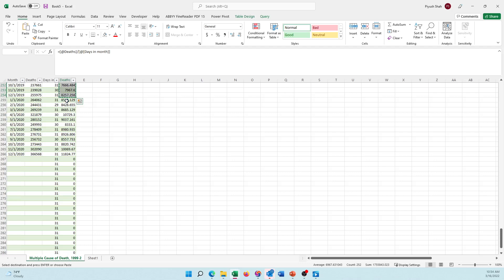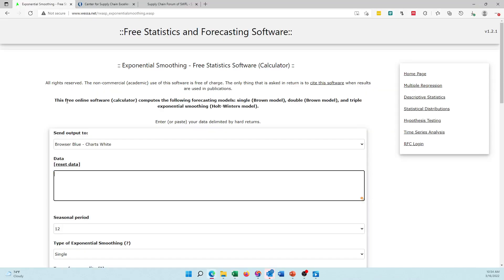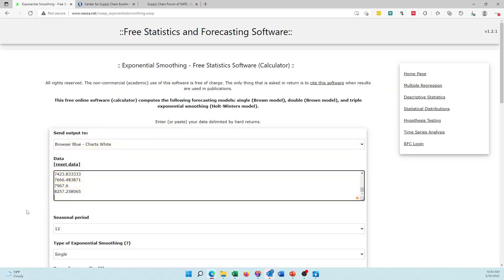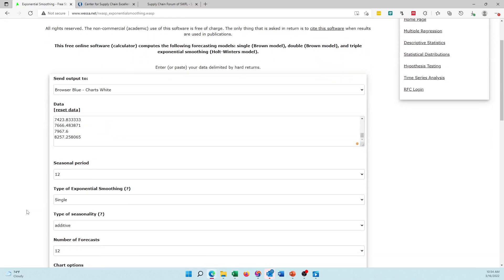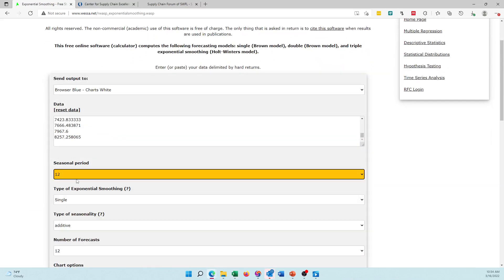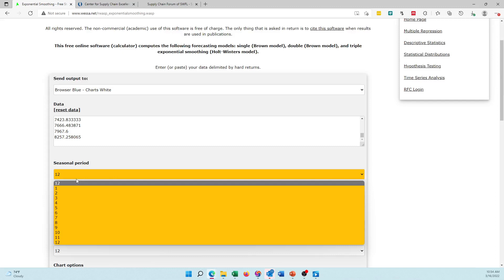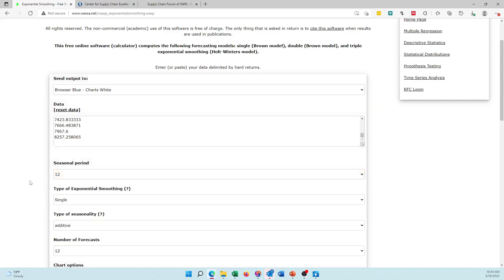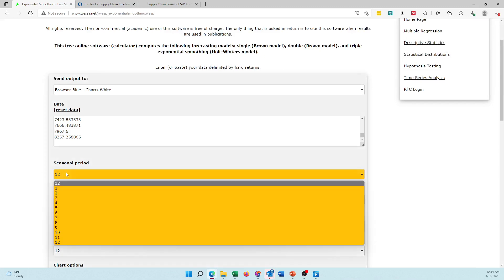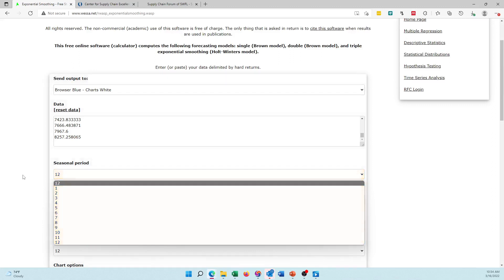I take this data, come here, paste it, control V. Seasonal period is 12 because I have 12 months. If I have data in four quarters, the seasonal period would be 4. If I have bimonthly data, seasonal period could be 6. If I have hourly data, seasonal period could be 24 and so on, but this VESA website would not be useful for that hourly seasonality.